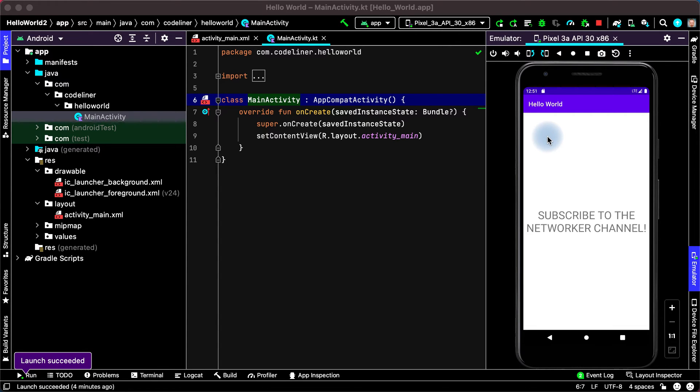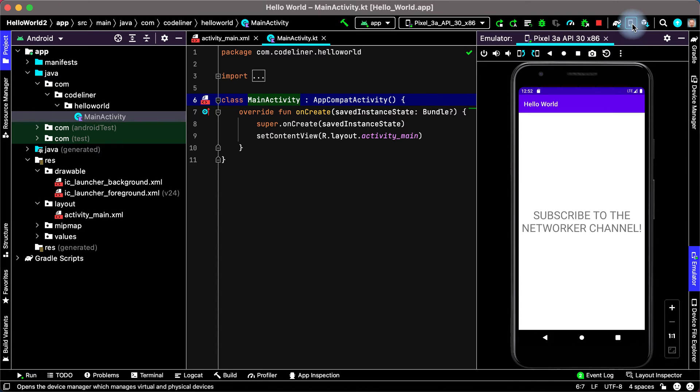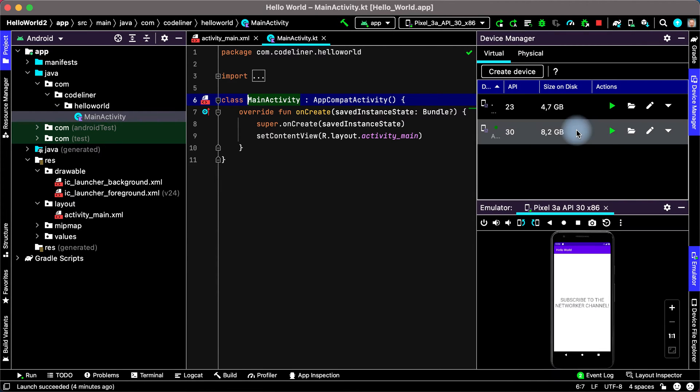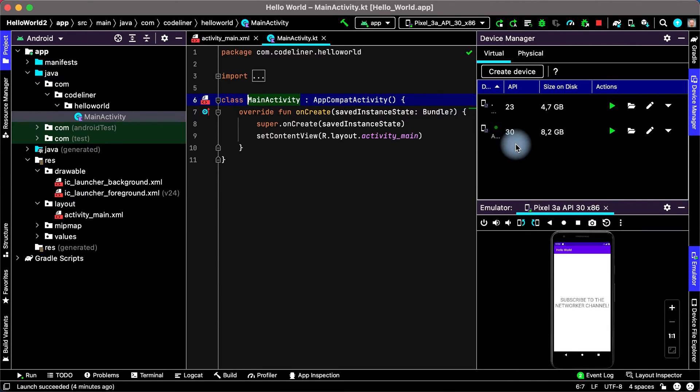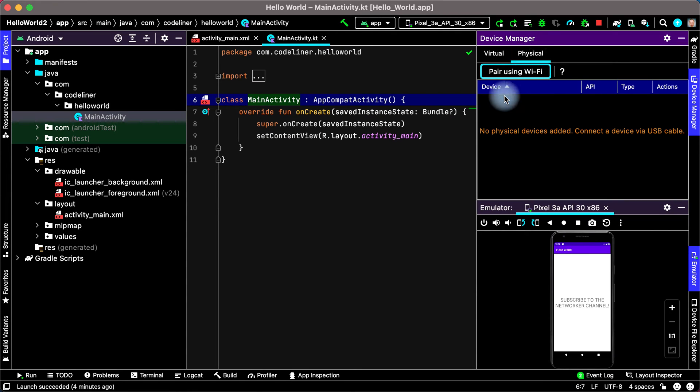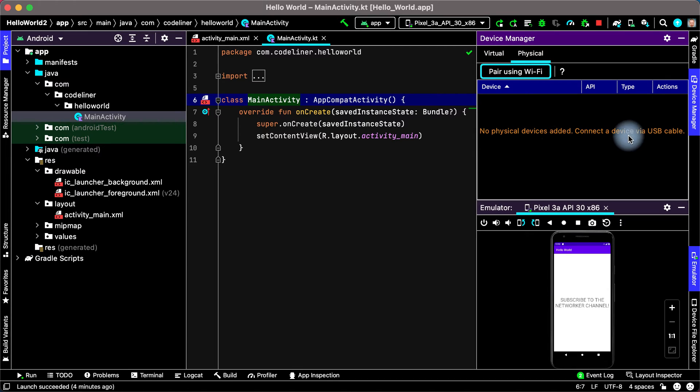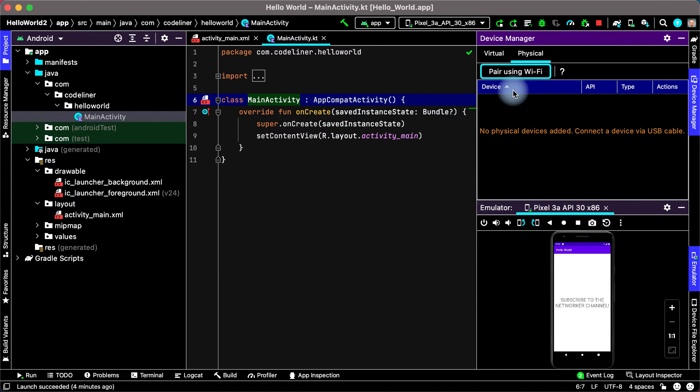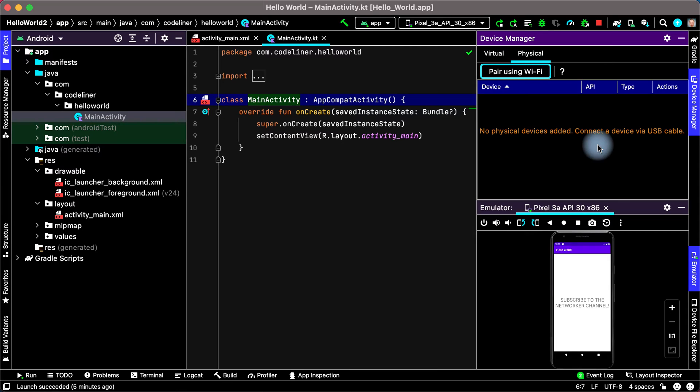You can also use a real phone device as emulator. For this, click Device Manager and there are virtual devices. Click Physical and there is no physical device connected via USB cable. If you want to pair your Android Studio with mobile phone using Wi-Fi, you need to connect a device via USB cable the first time.